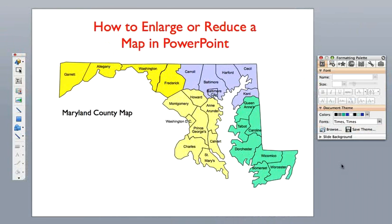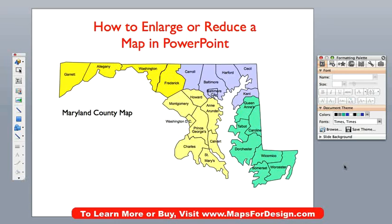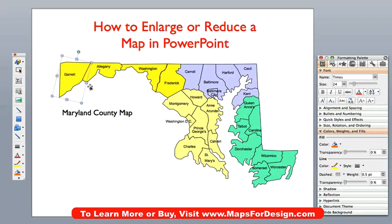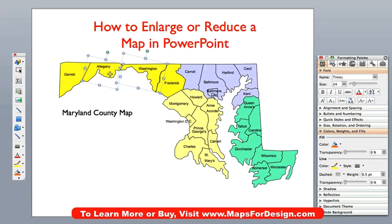For this video, we are going to be using one of our editable county state maps. This is the state of Maryland. By editable, what that means is that each object in our maps is an individual item. They can be colored, changed, moved, deleted, or whatever you want to do.